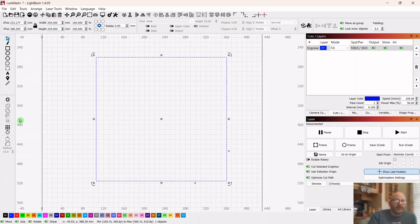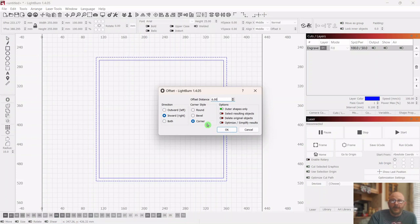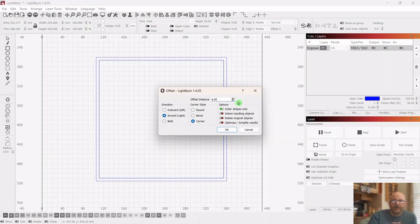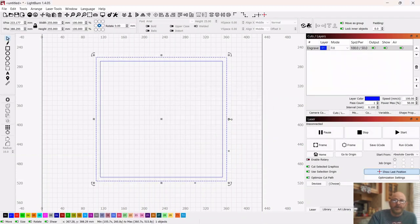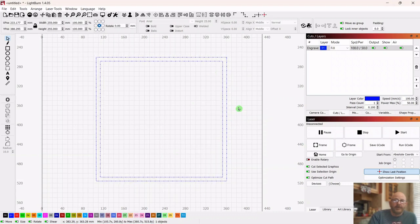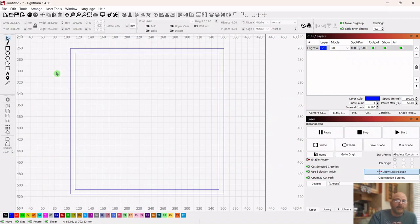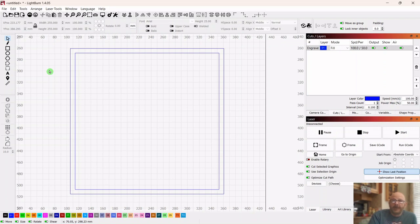And then we're going to select it and go over to offset. We're going to do an inward offset corner, and I'm going to make this about 8 millimeters to give me a little more room to work with. Then we're going to put some shapes here just to test and see which fill method will give us the best time. Now for the actual result, you'll have to go out and test it on some wood. I've done fill and offset fill, but not flood fill on an actual project, but hopefully I will soon.